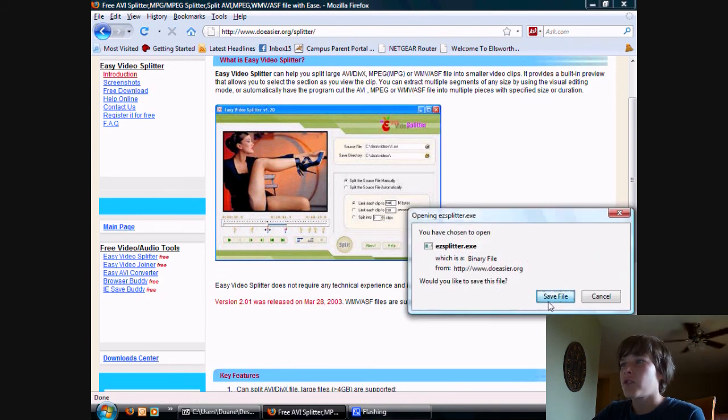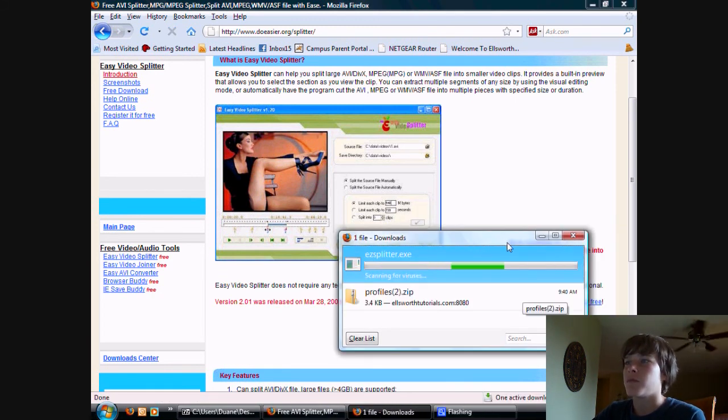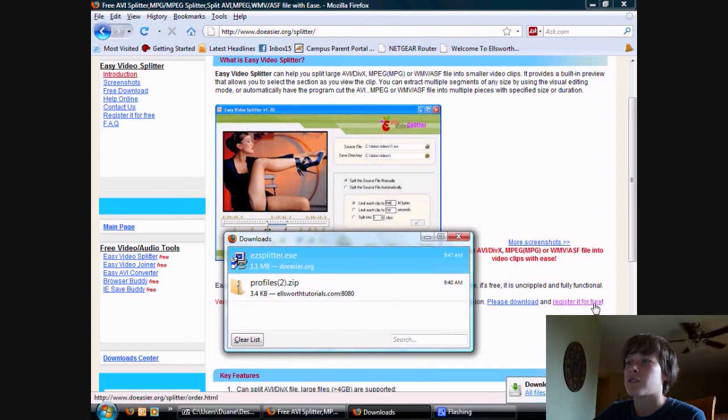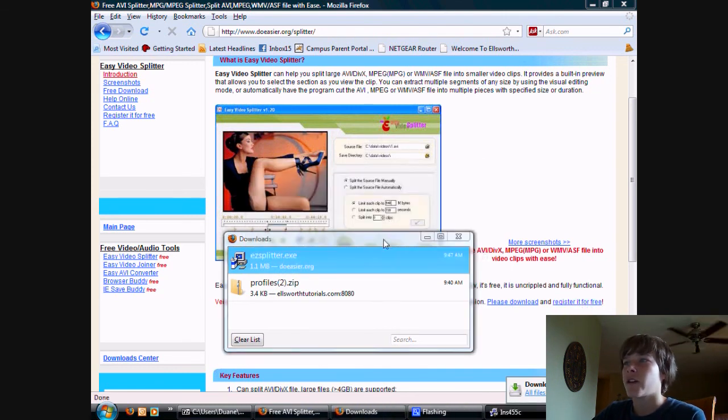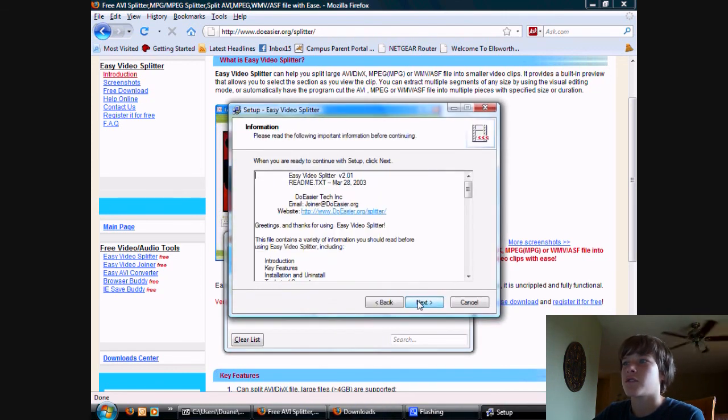After you download it, it would be in probably your best interest to register it for free, which is right here. However, I'm not going to do it because I'm just going to use it for like 5 seconds.